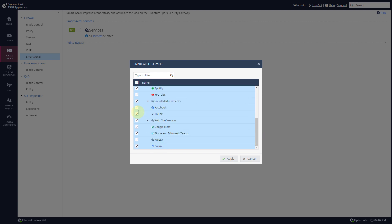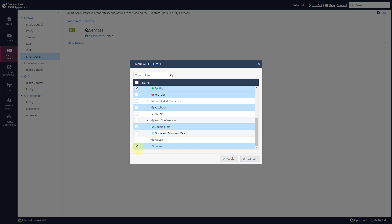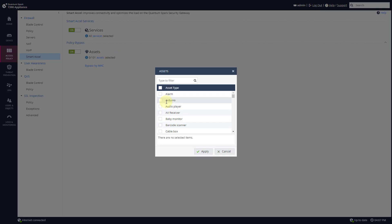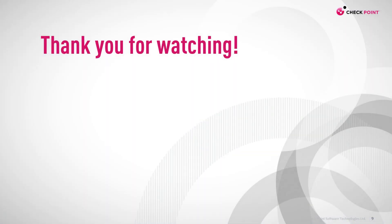For example, you can remove TikTok, Skype, WebEx, Zoom, or whatever you like — it's very easy to turn on and customize. If you want to manage assets, go to Policy Bypass, turn it on, and it can bypass specific assets within your network like alarm clocks and audio players. Thank you for watching, and I'll see you in the next video.